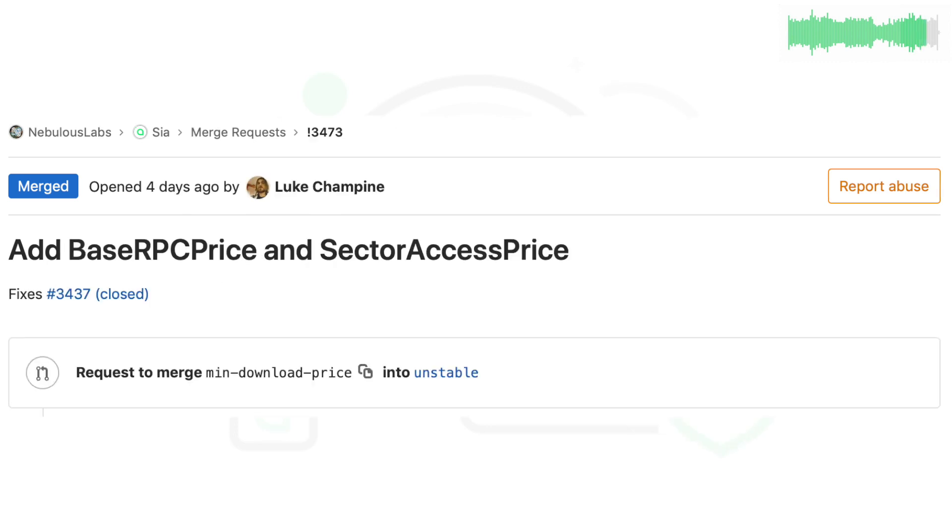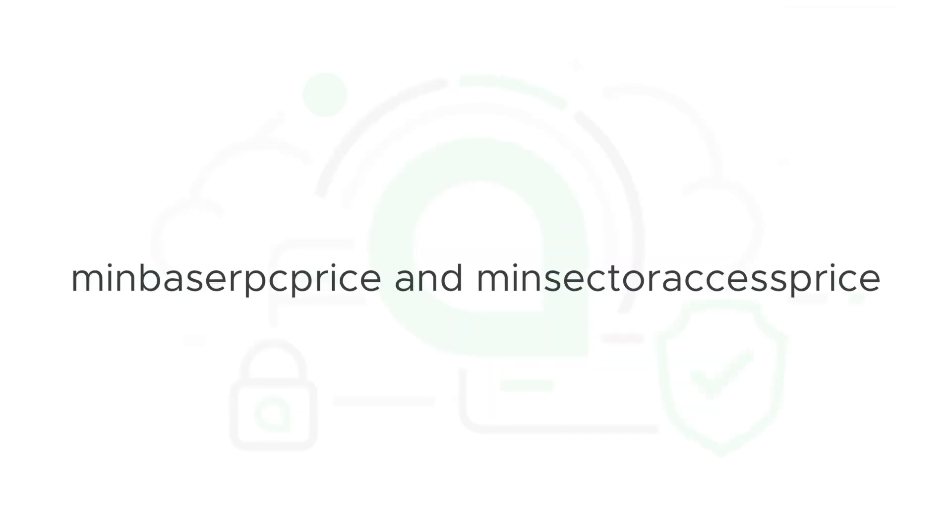New pricing fields were added to the API and SIA C. MinBase RPC Price and MinSector Access Price are two new fields that allow a host to set prices for a renter to execute host RPC calls and access specific sectors.